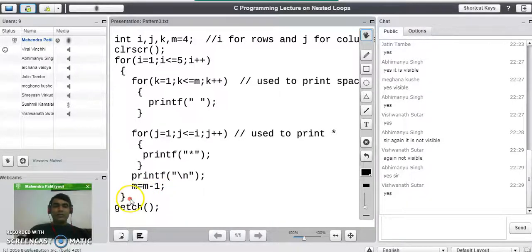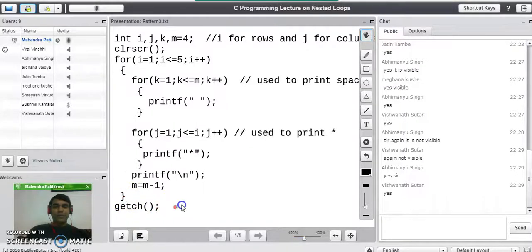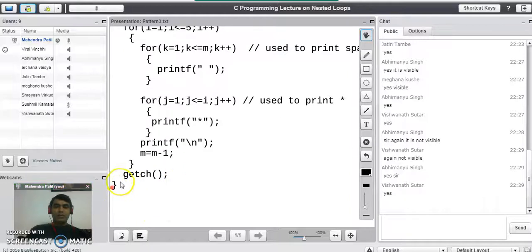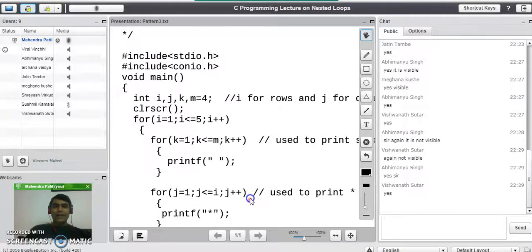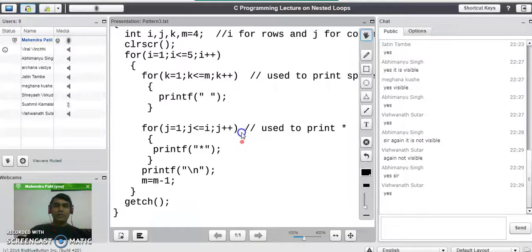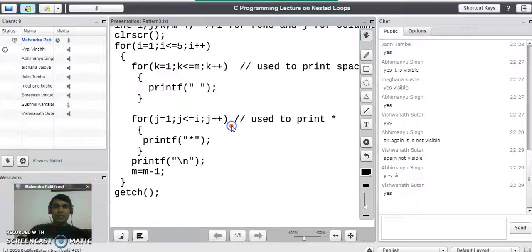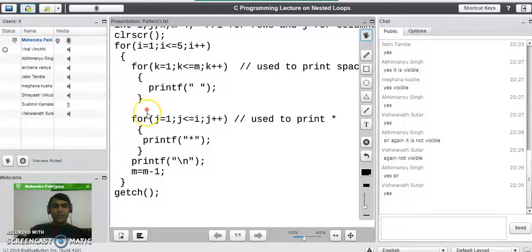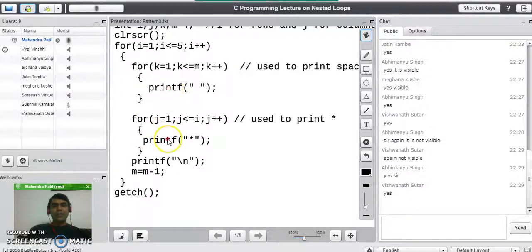We close the outer for loop and the program here, and now we will do a hand run to check how this code prints the pattern. We start with the outer for loop where i=1, the condition is true, allowing us to enter the inner code where we have two different loops — one for printing spaces and another for printing stars on the same row.